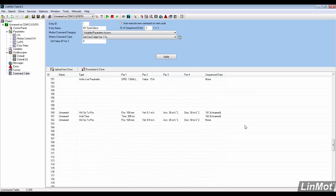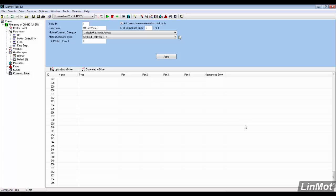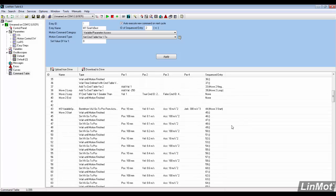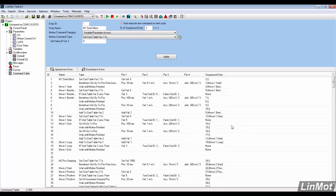The command table in this drive, like others, contains 255 lines to store motion sequences.